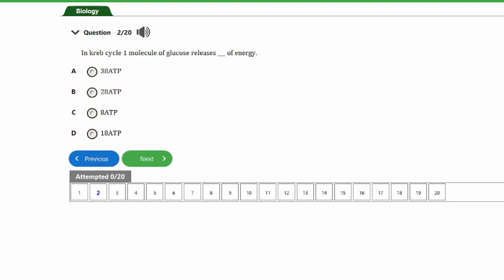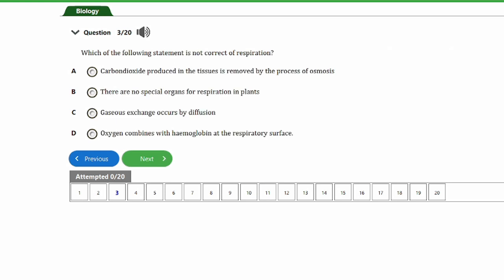Question two: in the Krebs cycle, one molecule of glucose releases how much energy? Options: a) 38 ATP, b) 28 ATP, c) 8 ATP, d) 18 ATP. The answer is option A — 38 ATP. In the Krebs cycle, one molecule of glucose releases 38 ATP of energy.